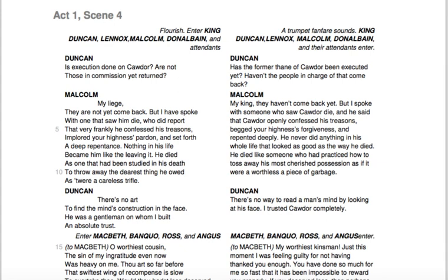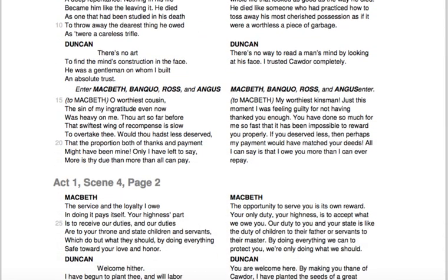'He died as one that had been studied in his death, to throw away the dearest thing he owned as to a careless trifle. There's no art to find the mind's construction in the face. He was a gentleman on whom I built an absolute trust.' Remember, the Thane of Cawdor was a traitor who wanted to overthrow King Duncan's throne, and Macbeth was one of the brave soldiers who fought and won that battle. So the king ordered the Thane of Cawdor to be killed. Malcolm says he heard the man is indeed dead, so that title is now open. The witches had already told Macbeth he was the new Thane of Cawdor. As Duncan is speaking with his sons, Macbeth, Banquo, Ross, and Angus enter.